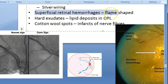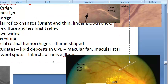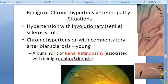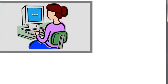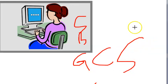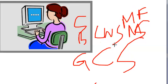Hemorrhages and exudates can disappear in a few weeks. Hard exudates are also called macular fan or macular star. Key terminologies to remember: Salus sign, Bonnet sign, Gun sign, copper wiring, silver wiring, flame-shaped hemorrhage, hard exudates, macular fan, macular star, and cotton wool spots — all specific terms for benign or chronic hypertensive retinopathy.